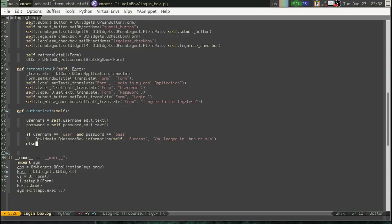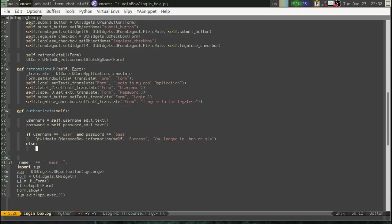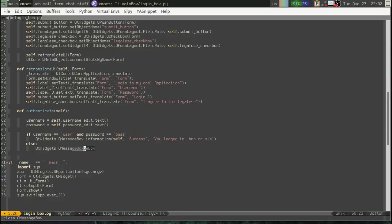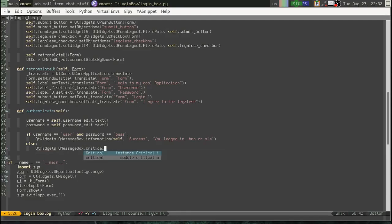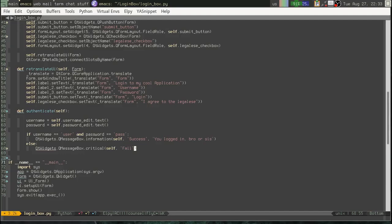Alright. So, if it's not that. We're going to show an error message. QT Widgets dot QMessageBox dot critical. Again, we need the parent widget to be self. Fail. No login for you. Alright.